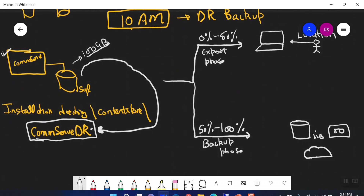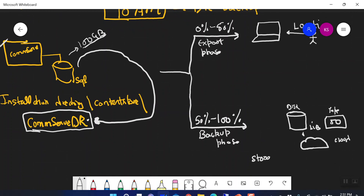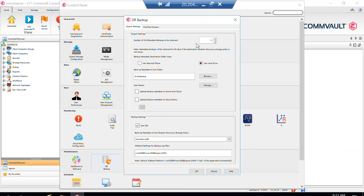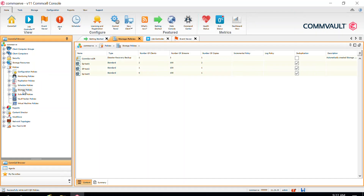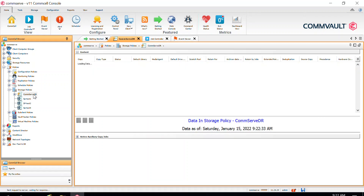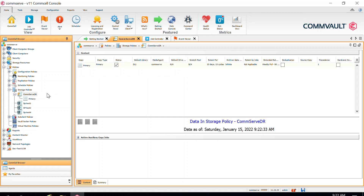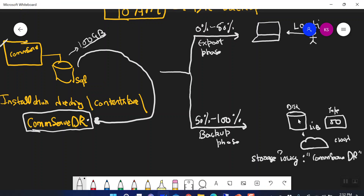In CommVault, to write anything to a library, you need a storage policy. As soon as you configure one media agent and one library in your newly set up environment, a storage policy called CommServe DR will automatically be created. This storage policy is responsible for writing data to your library. Let me show you — you can see the CommServe DR storage policy with the yellow lightning sign indicating it is a disaster recovery backup type.